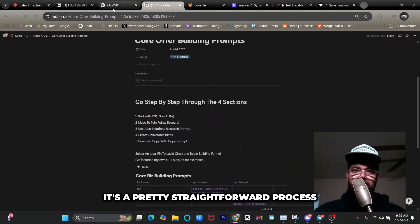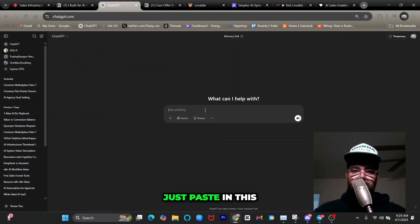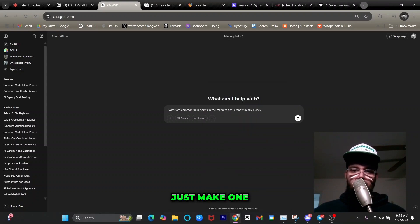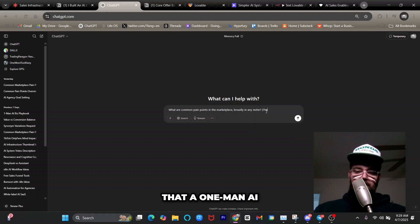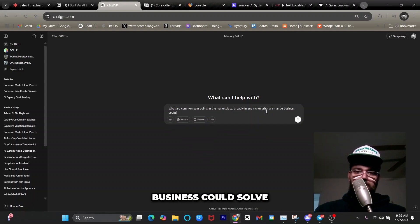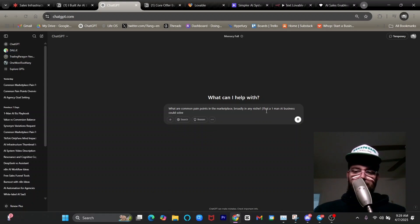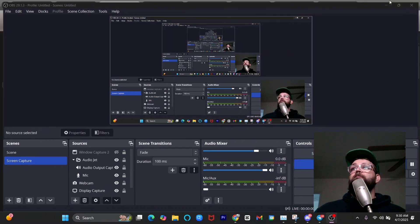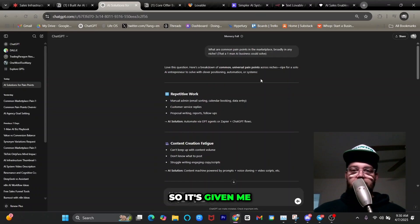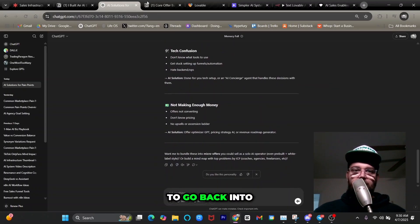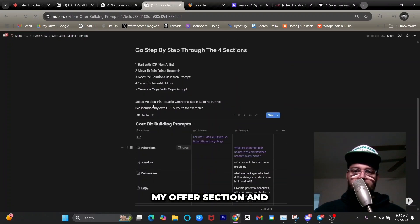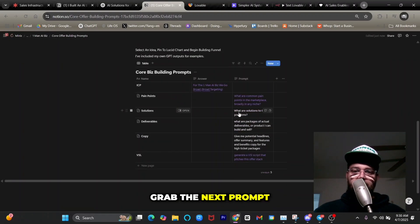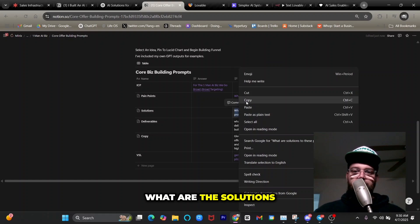With ChatGPT I'll just paste in this prompt with one modification: 'What are common pain points in the marketplace broadly in any niche that a one-man AI business could solve?' I'll put that in and it gives me a bunch of common pain points. Now I'm going to go back into my offer section and grab the next prompt, which just says 'What are the solutions to these problems?'